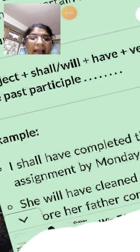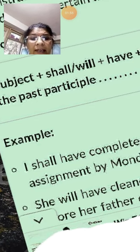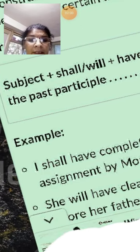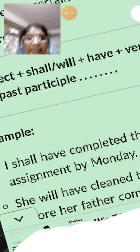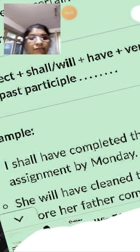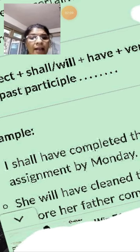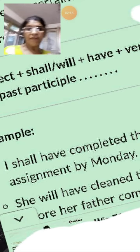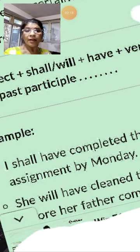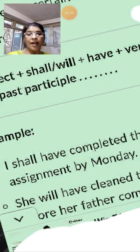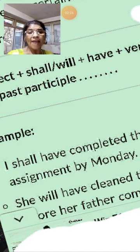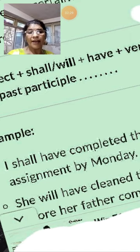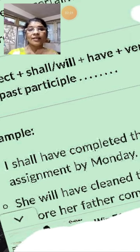For example: I shall have completed the assignment by Monday. Here we have subject 'I', then 'shall', then 'have', then 'completed'. Completed is the third form of the verb. This is the future perfect tense.